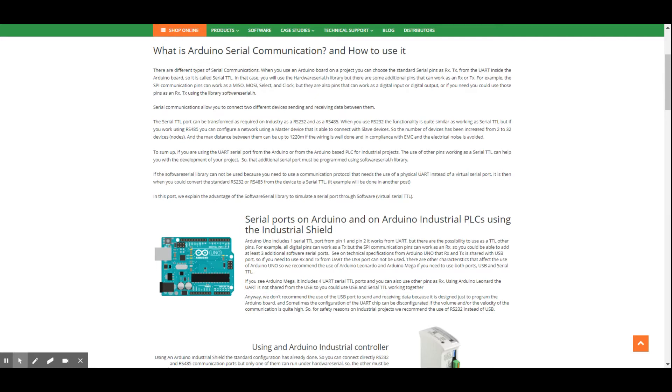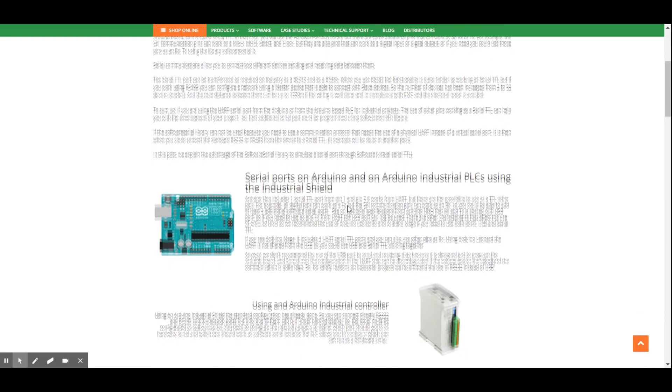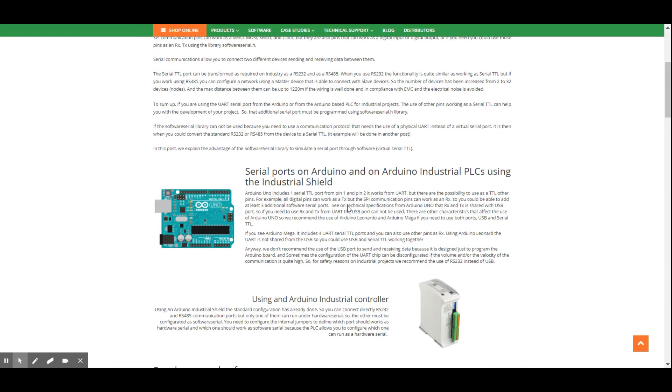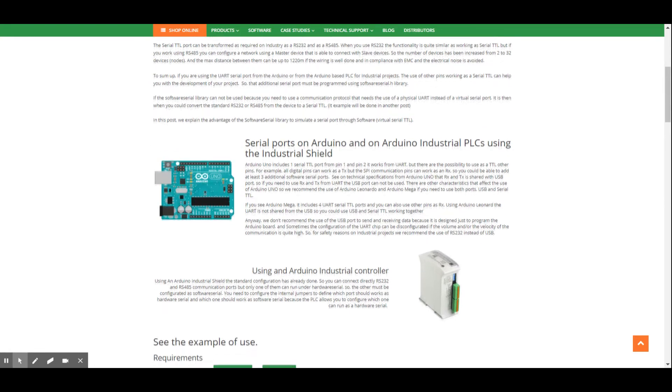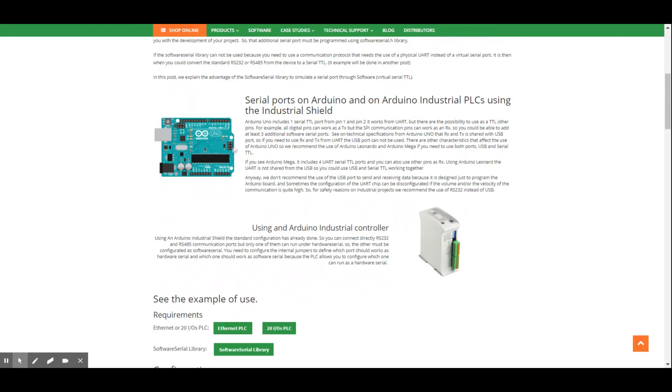In this case, if you want to use RS232 or RS485, what we do is configure one of them as Software Serial, and the other one as Hardware Serial, using the software or hardware which allows the use of Modbus library and hardware serial when you are using the UART pins.